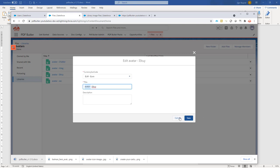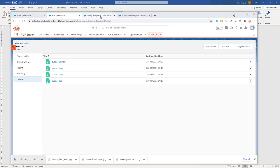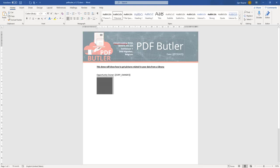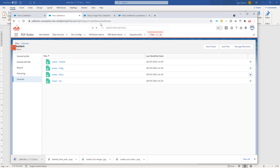Now we know how to do the setup of the files and the library. Let's take a look at an example. In this document, I have my opportunity and I want the avatar of the opportunity owner sitting in my document. So how do I start for that?